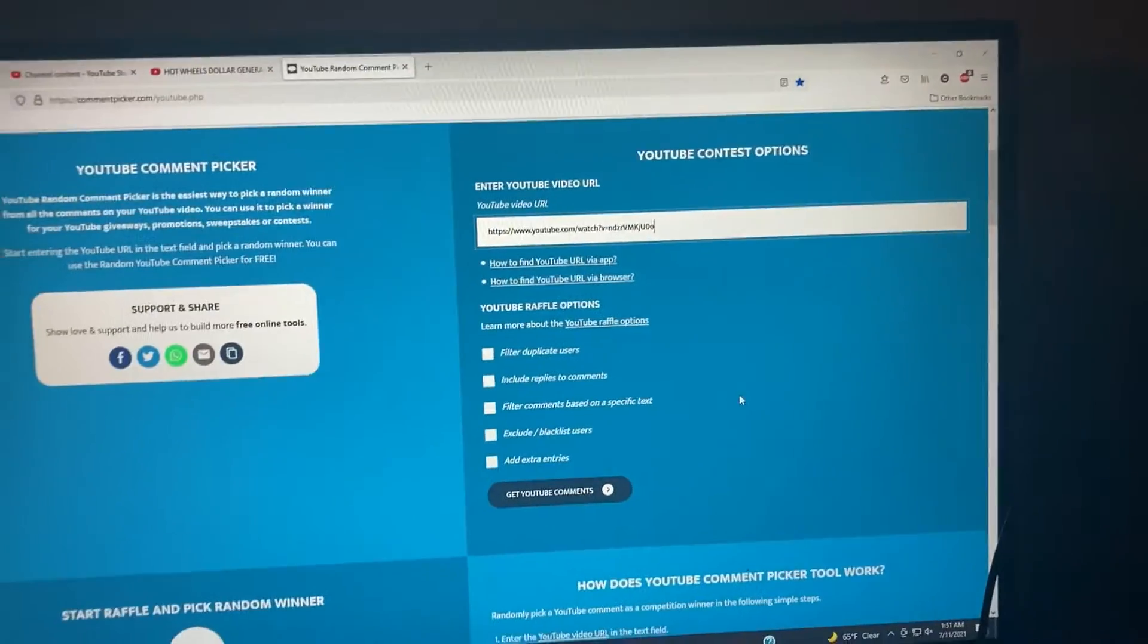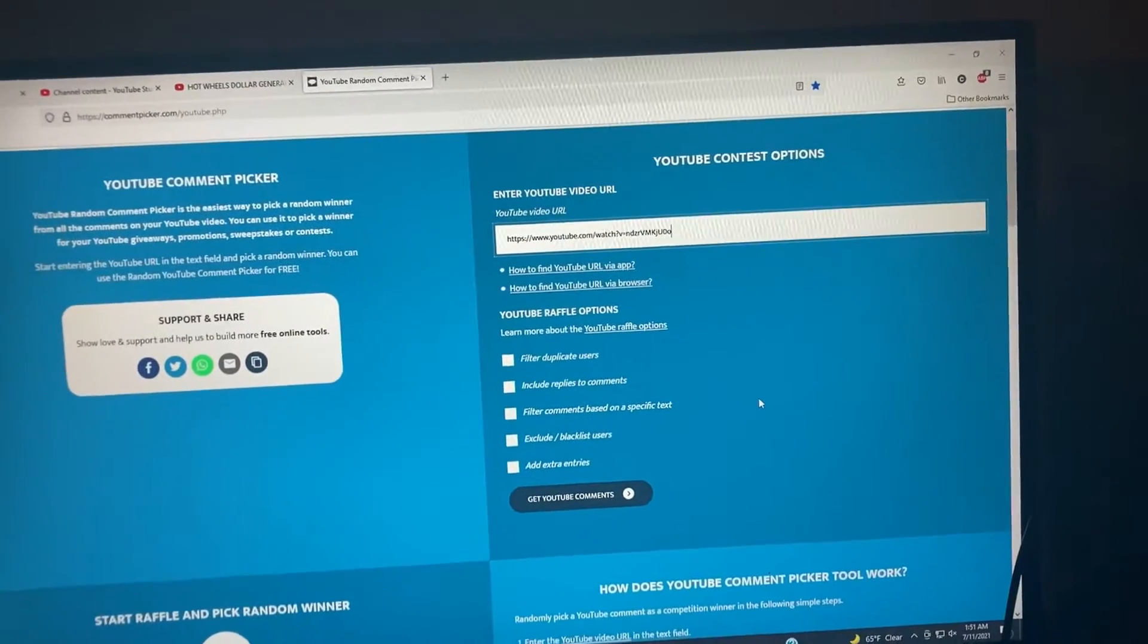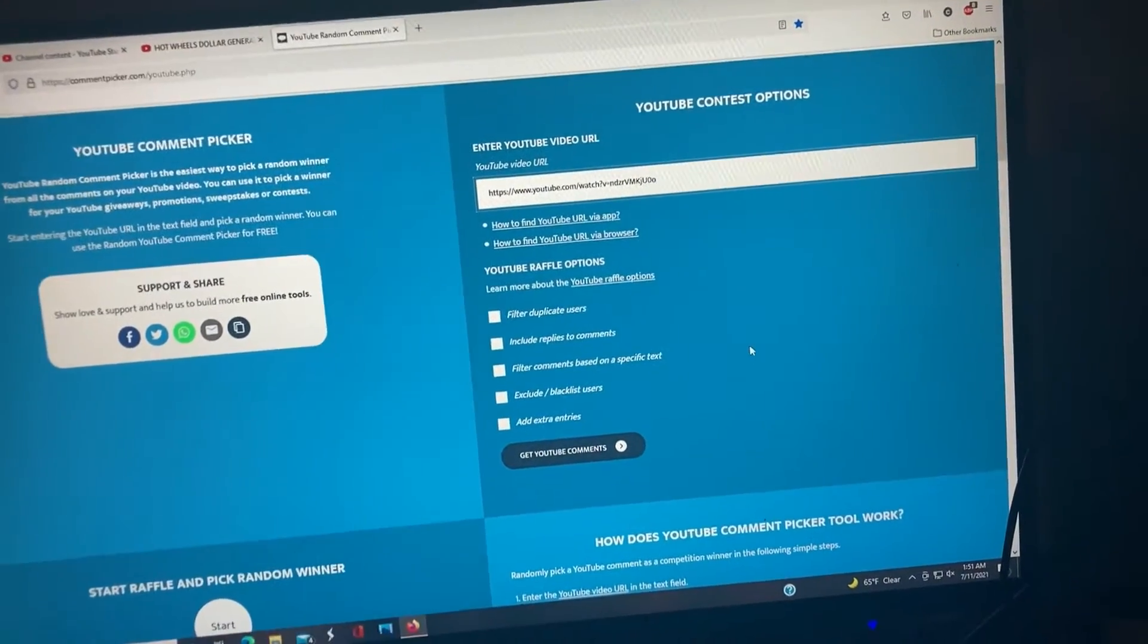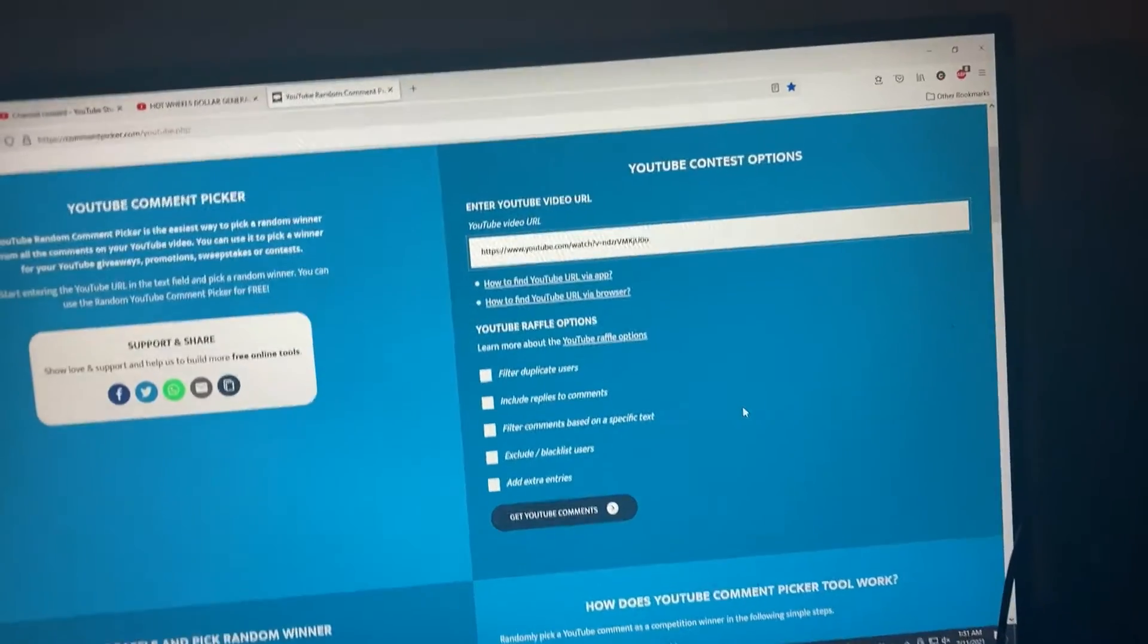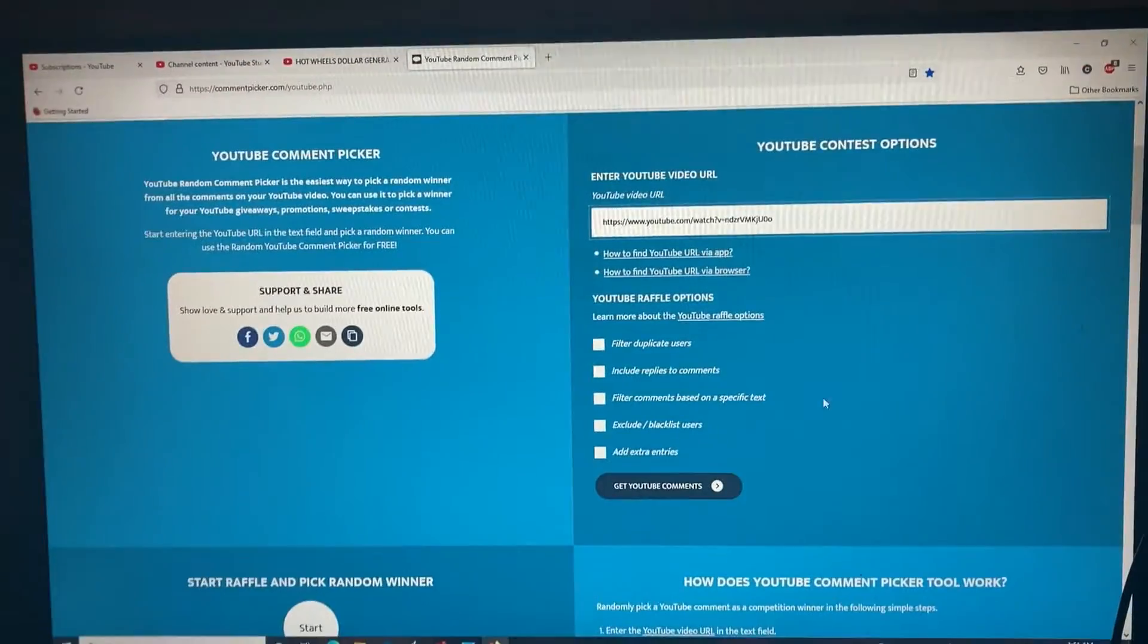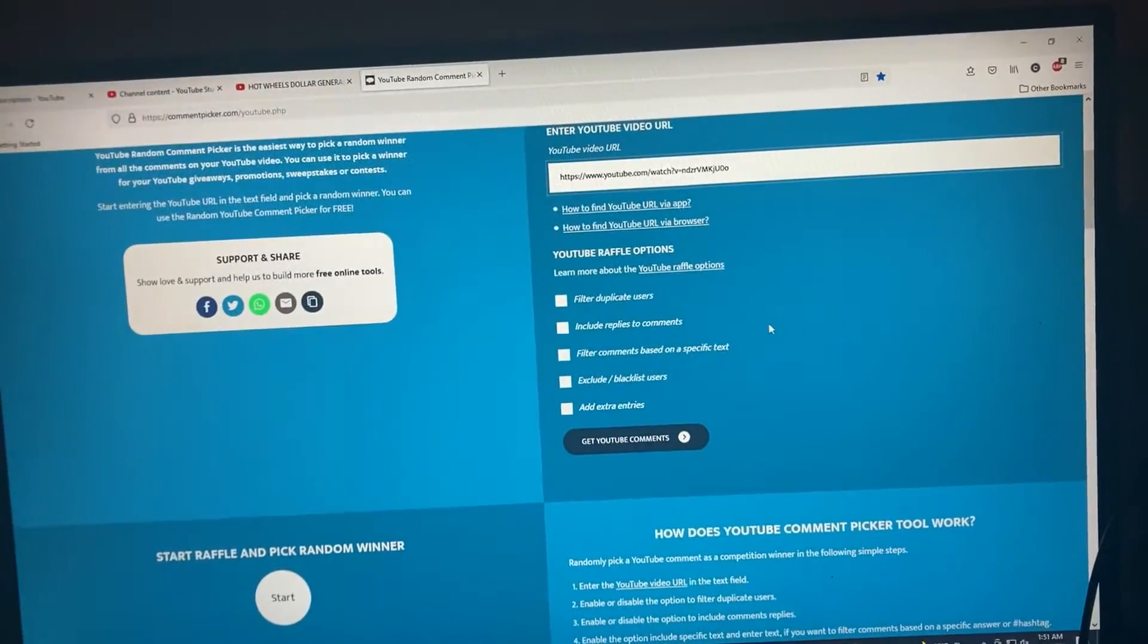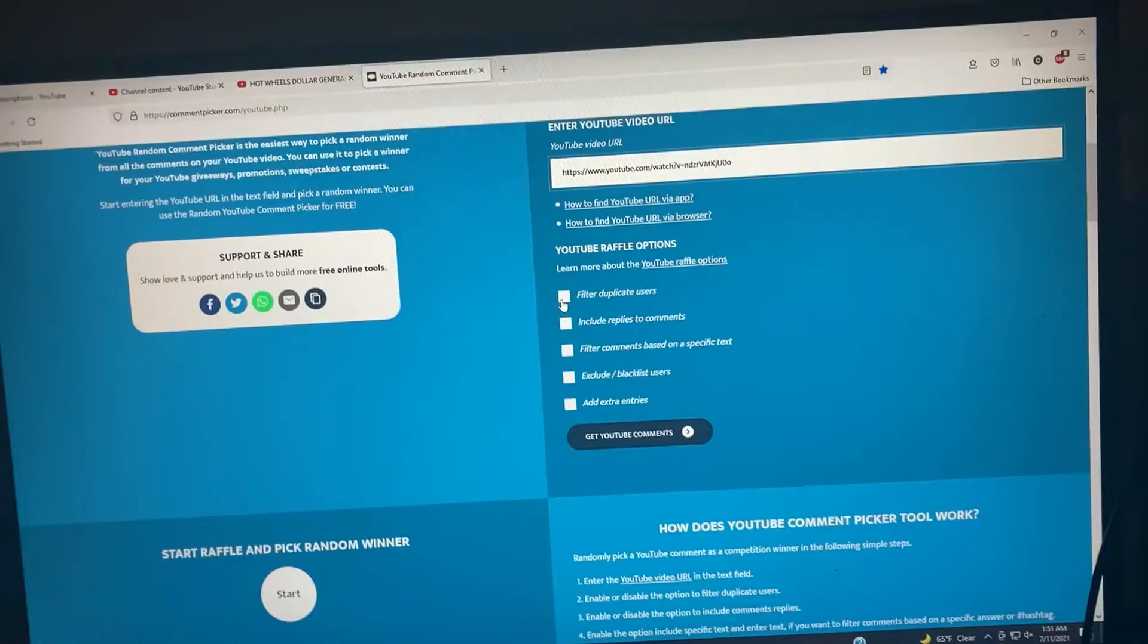This is DieCase Dave here. I'm going to do my giveaway video, thanks to everybody that entered and subscribed. Been going on a vacation, I would have done this a little bit sooner. Let's get right to it.